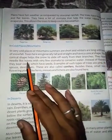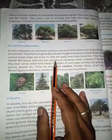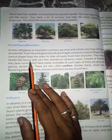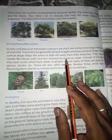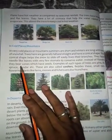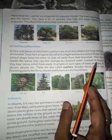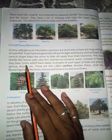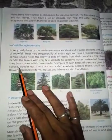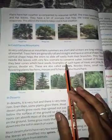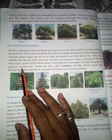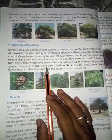They have needle-like leaves with very few stomata to conserve water. These trees are also called conifers.